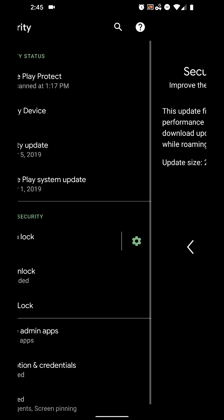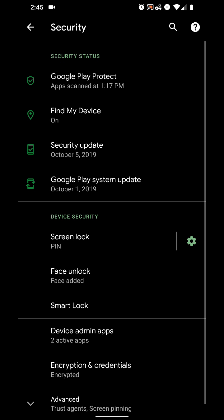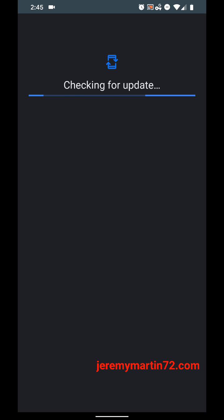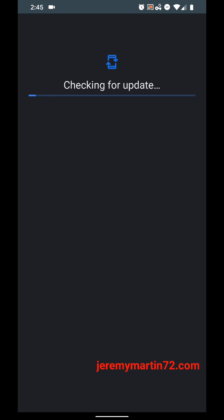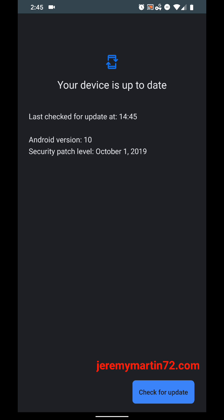All right, and also, you got the Google Play system update here. So, this is about typical. You tap on it, and it checks, and you could check it again if you want. Sometimes you get it. Sometimes you don't.